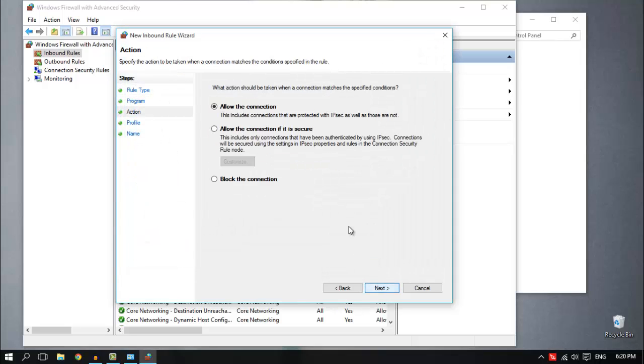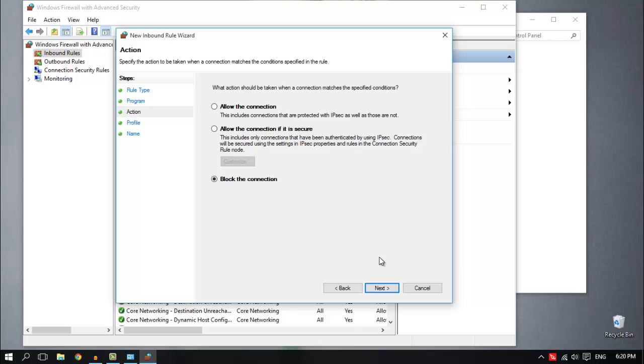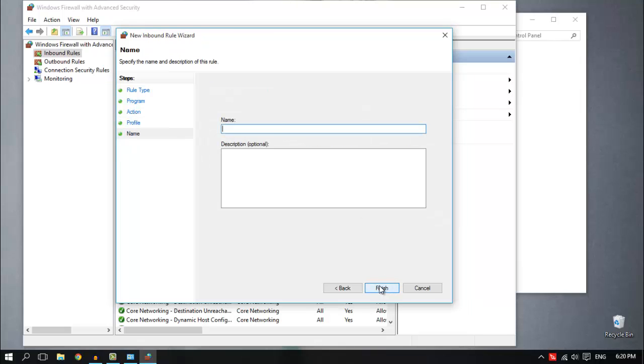Next. Block the connection and then next. In here you want to check all the little boxes. Make sure you check them, which means that you want to apply the rule all the time. Then next.